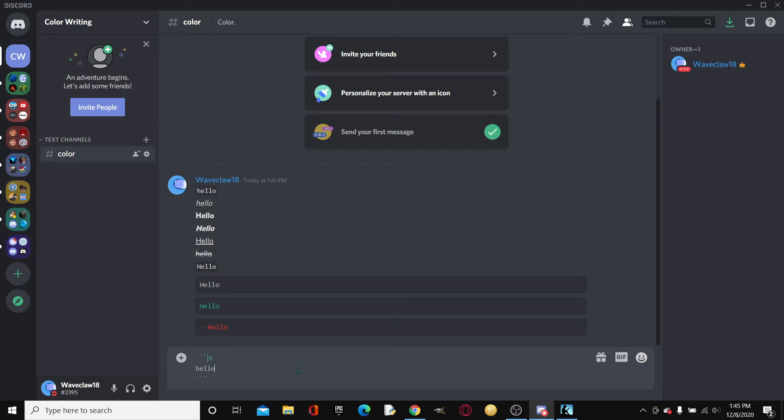Now at first, it doesn't do anything, right? But that's because we put JS. Then it changes all the JavaScript keywords' colors. It kind of like color-codes them, syntax highlighting.